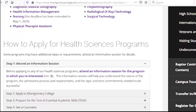If you have any information, you can use radiological technology to help you. If you have any information, you can use the information.